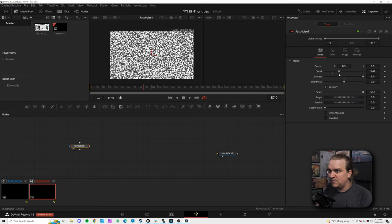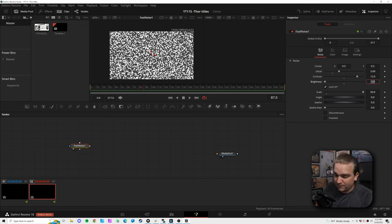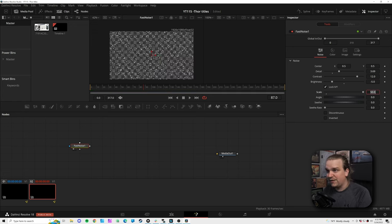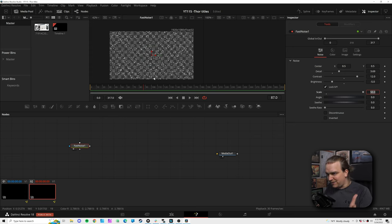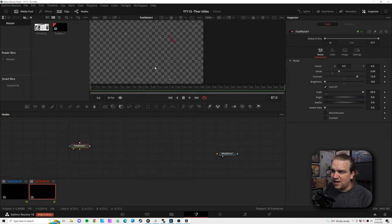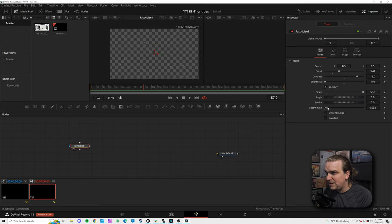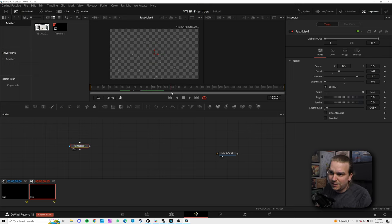I'll mess with the detail until I've got a certain amount, bring contrast up to around 12, and bring down brightness — by default it only goes to negative one, but we can bring it down to around negative five. Now you start to see what's going on: dragging brightness down further, a few dots disappear until we just have a few in the scene. If we pull up the seethe rate a little, those stars will fade in and out, twinkling as we go.